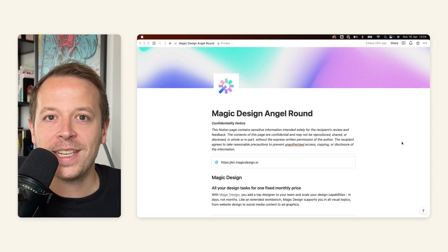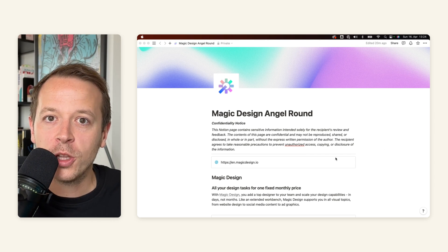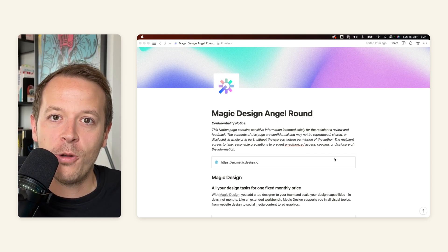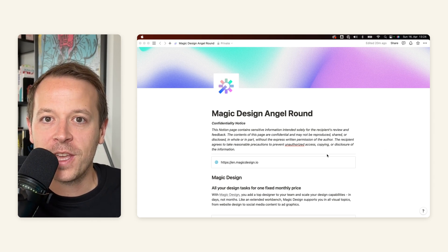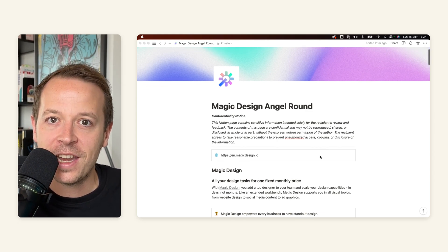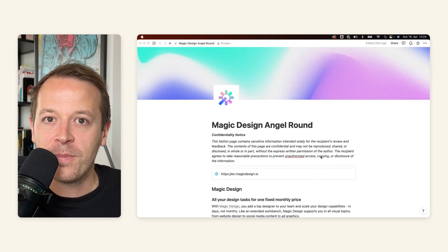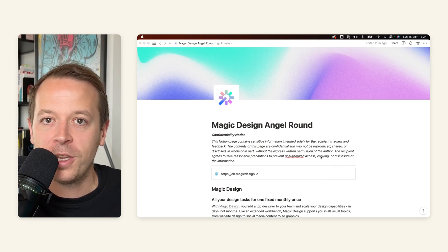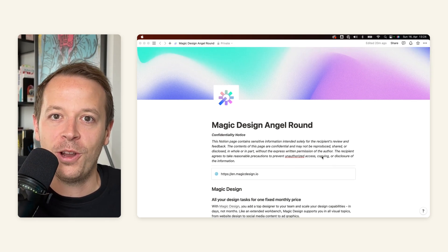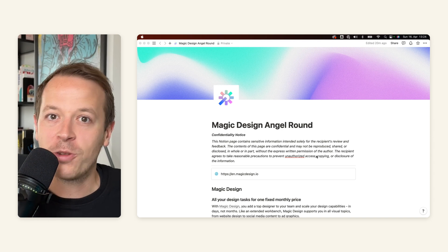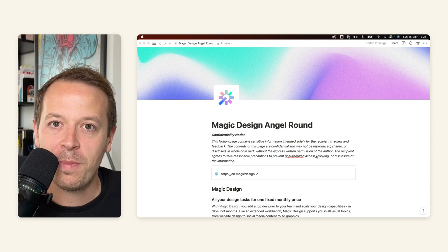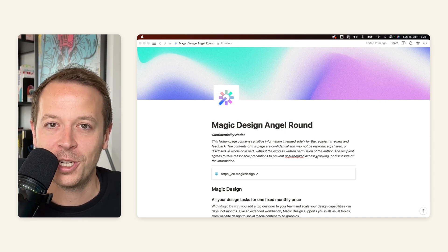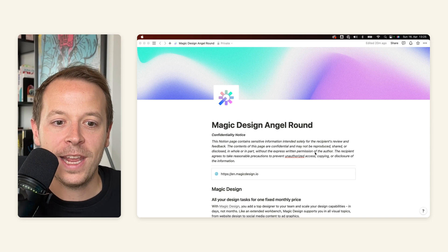So I thought I'd take some time today to also create a Notion pitch deck and everything that you can see here now in a template can be downloaded, duplicated from the description below. So try it out for yourself and build your own pitch deck in Notion. But let's jump right in.